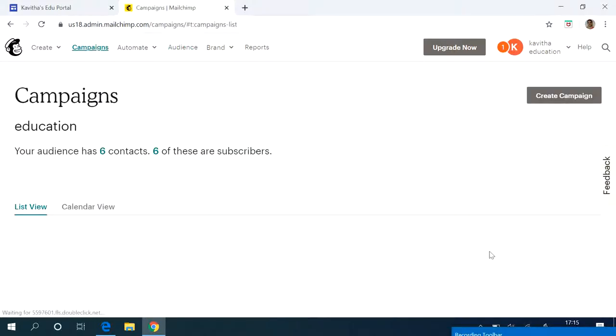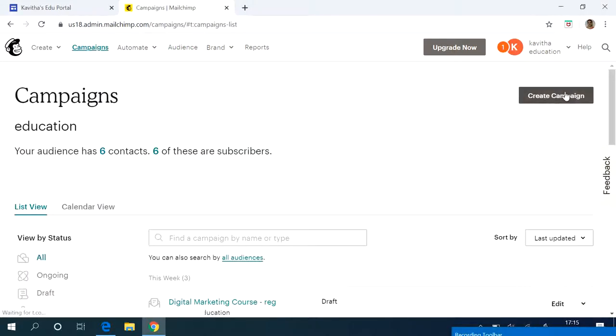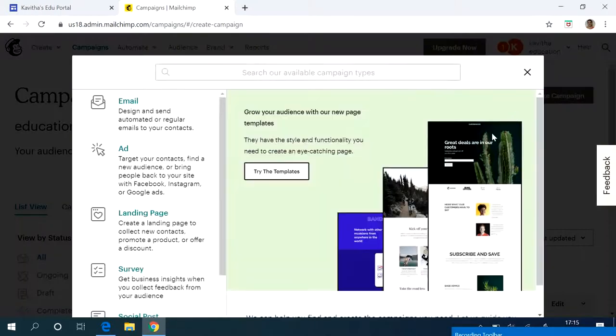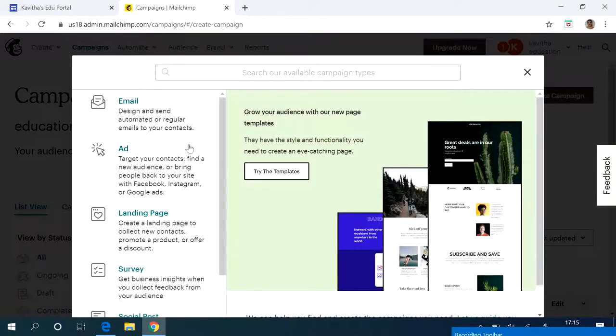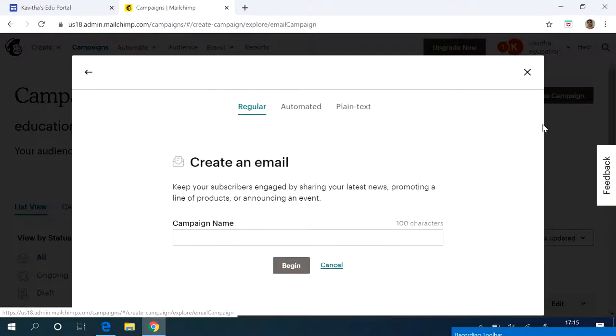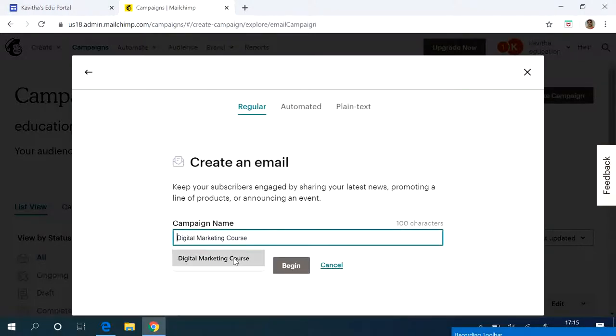It will take me to create campaign. Click on it. There are different options available. What kind of campaign you want to create? I am creating an email style. You can give a name for your campaign.